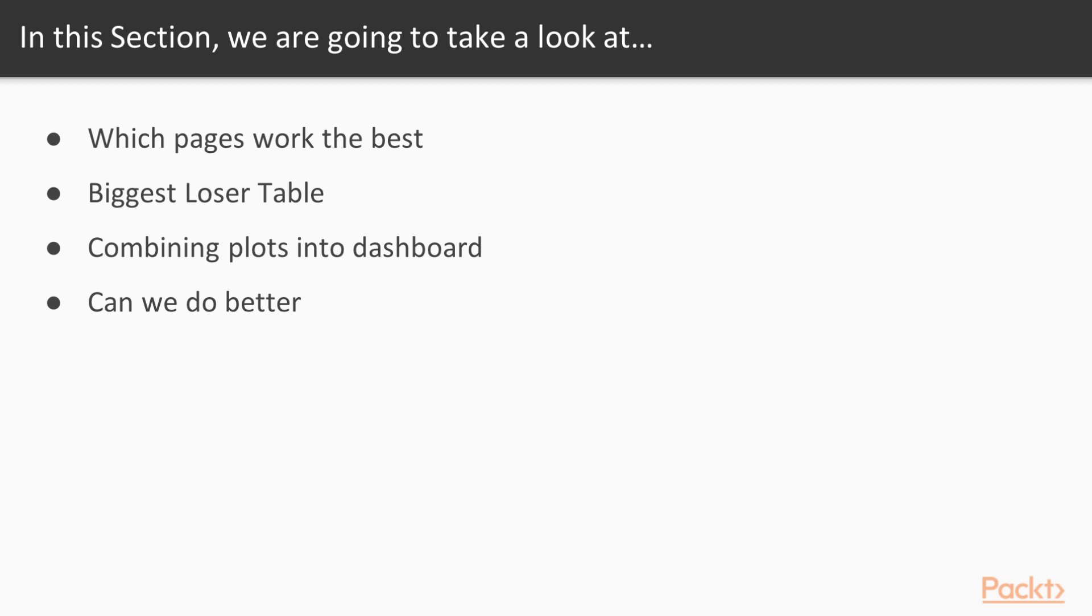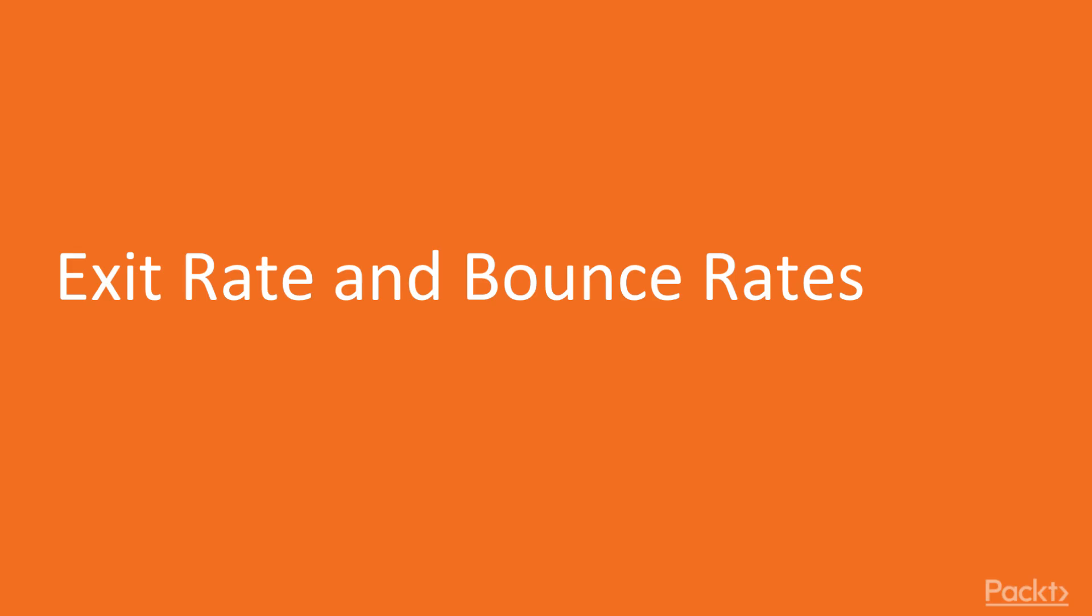And as before, we'll continue to combine these plots into our business dashboard. We'll also consider interpretations of those results as well as some ideas on how we can improve high exit and bounce rates on our webpage.